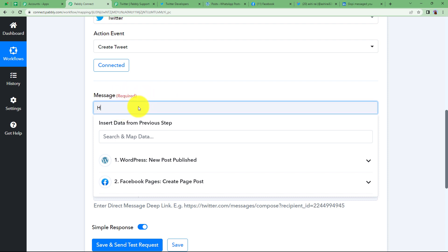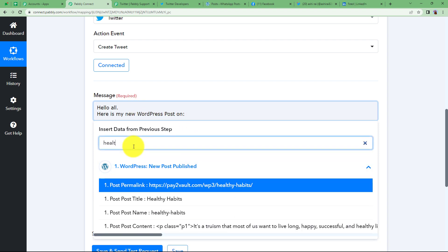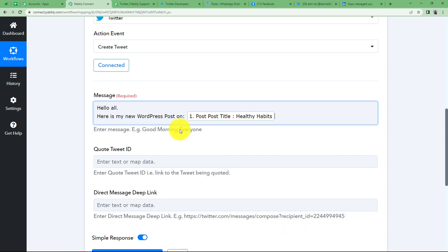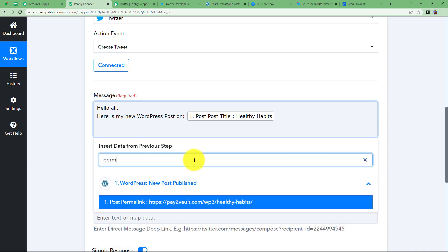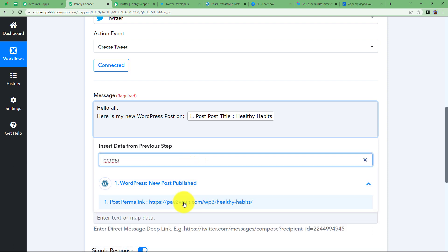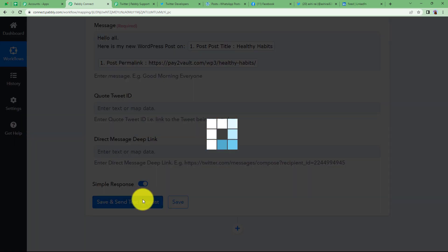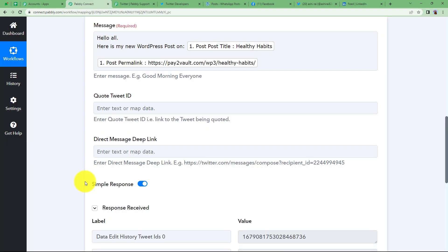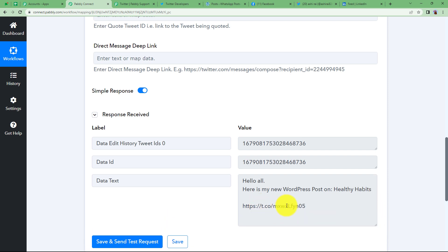In the message field, write the tweet content: Here is my new WordPress post on — then map the title using Search and Map Data. Press enter twice and then map the post permalink for the link. The quote tweet ID and direct message deep link are not required for this scenario. Click Save and Send Test Request, and again we receive an ID, confirming that a tweet has been created.